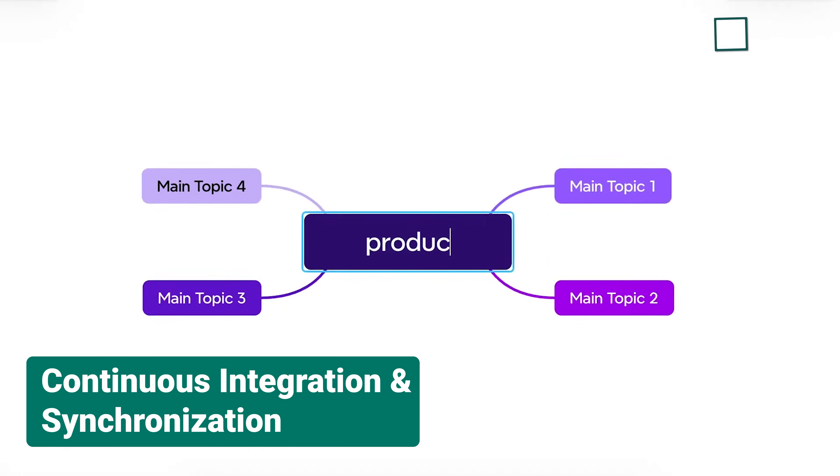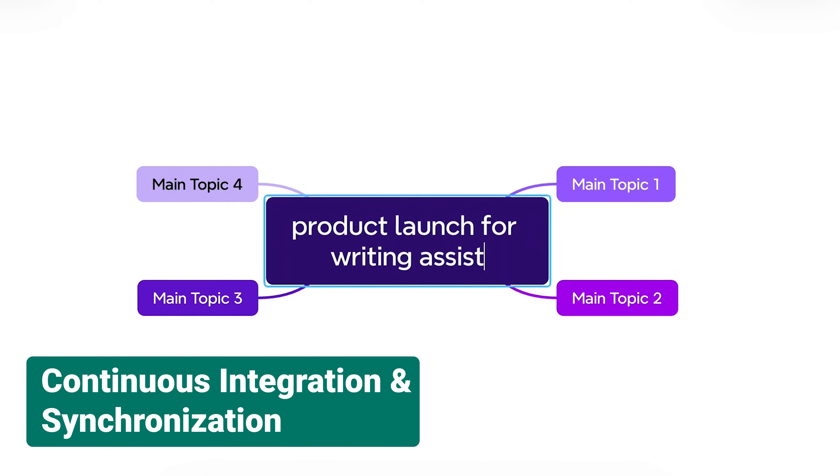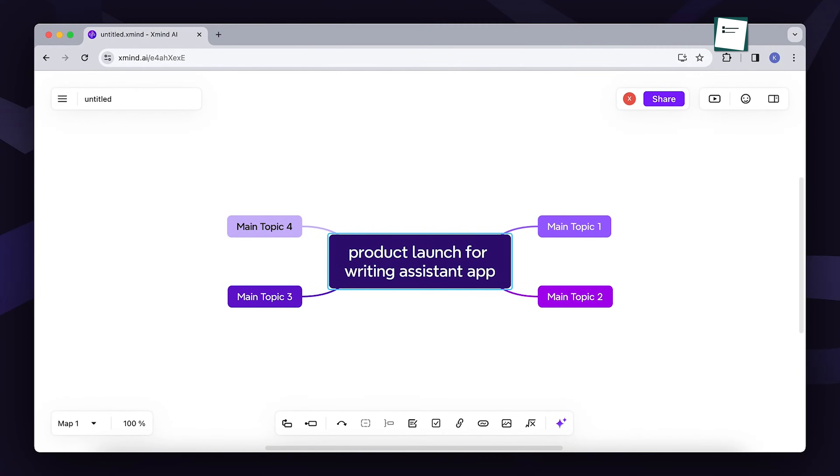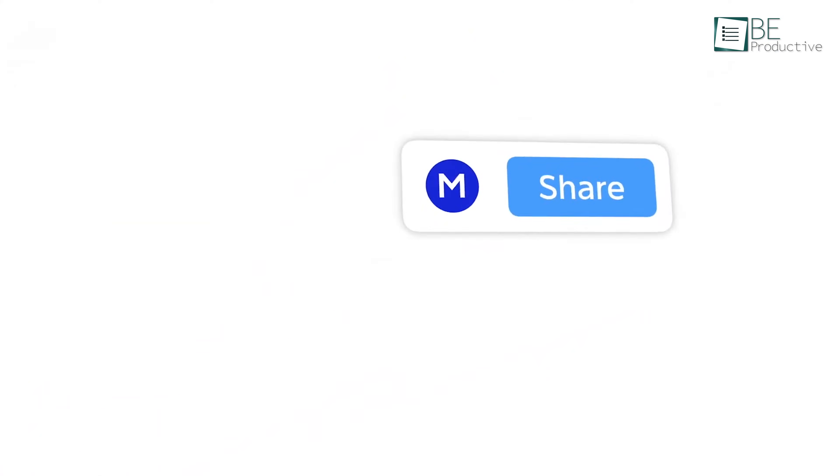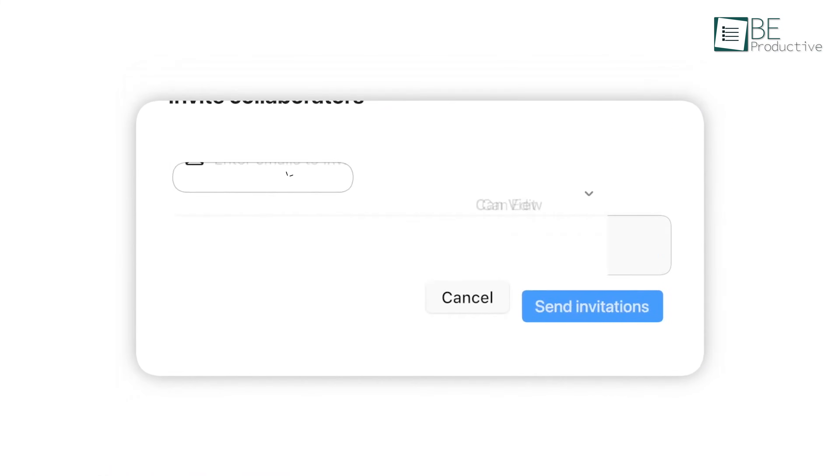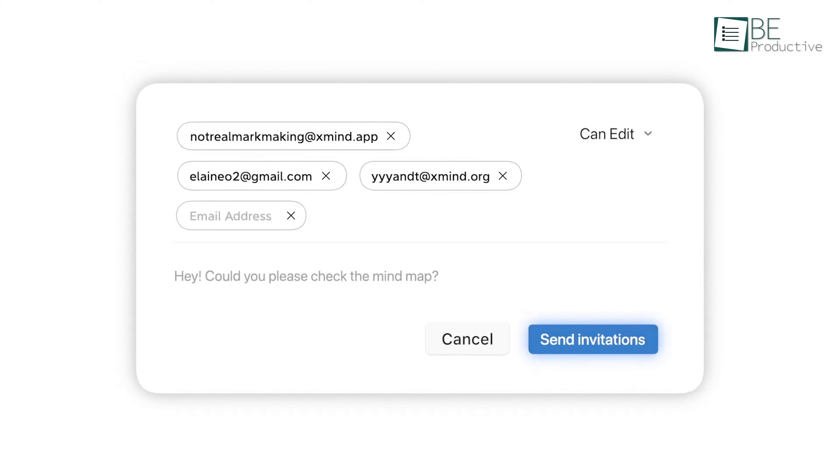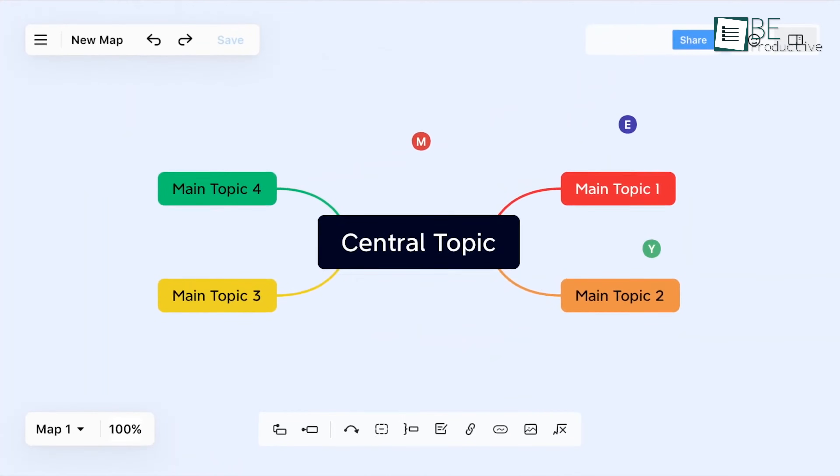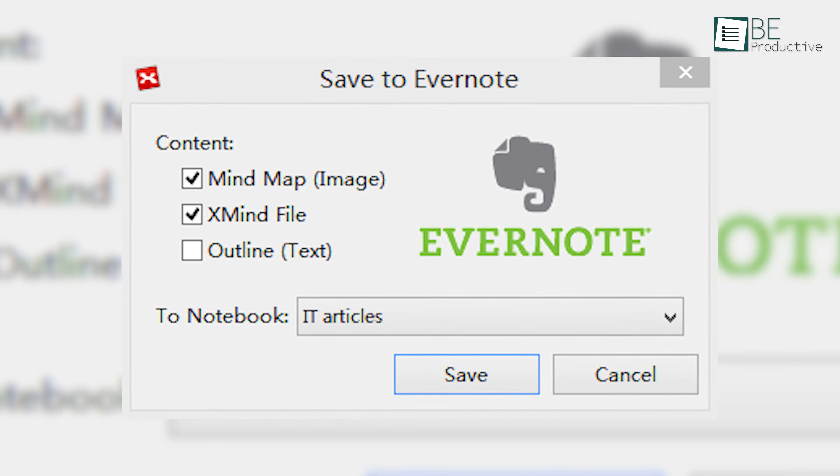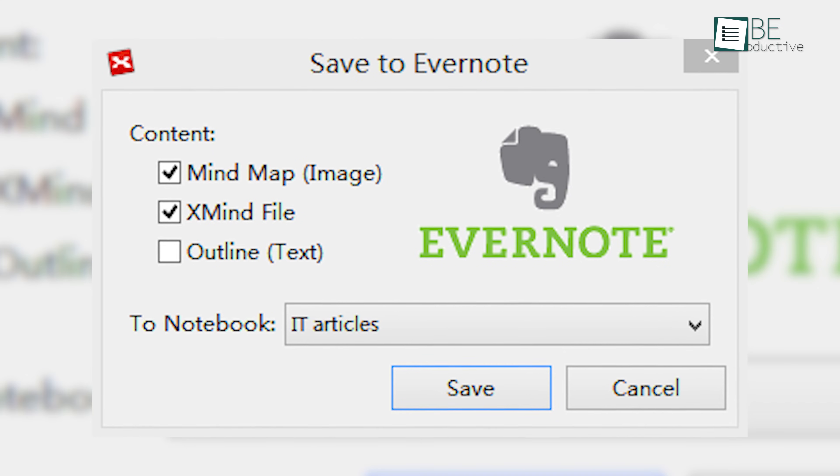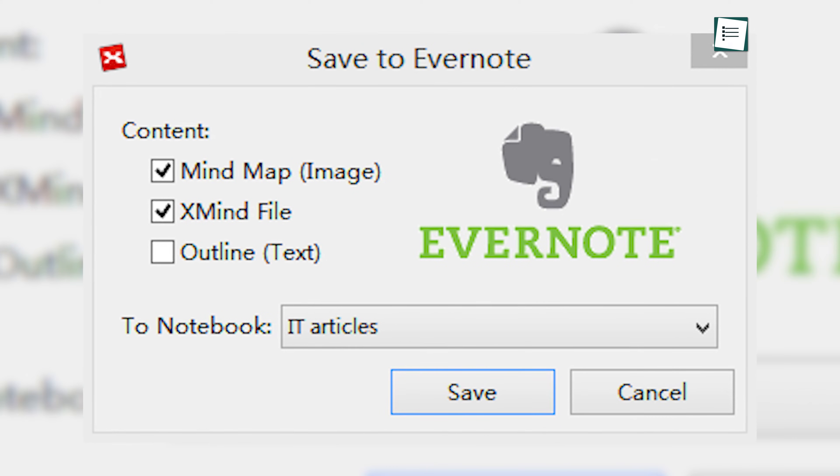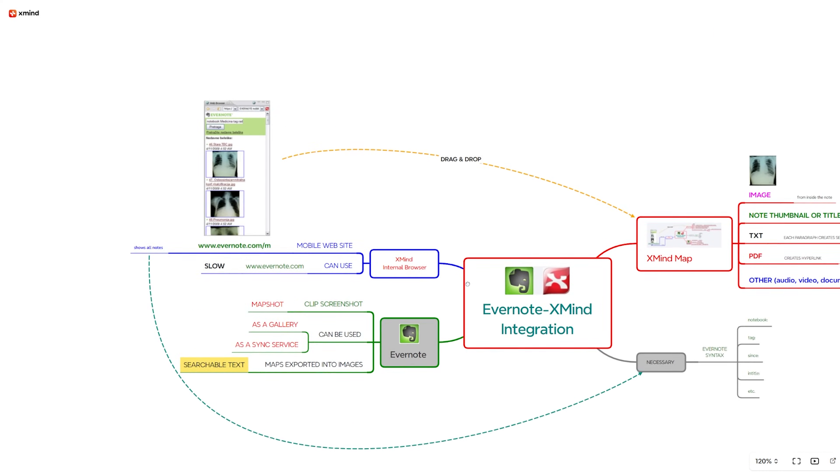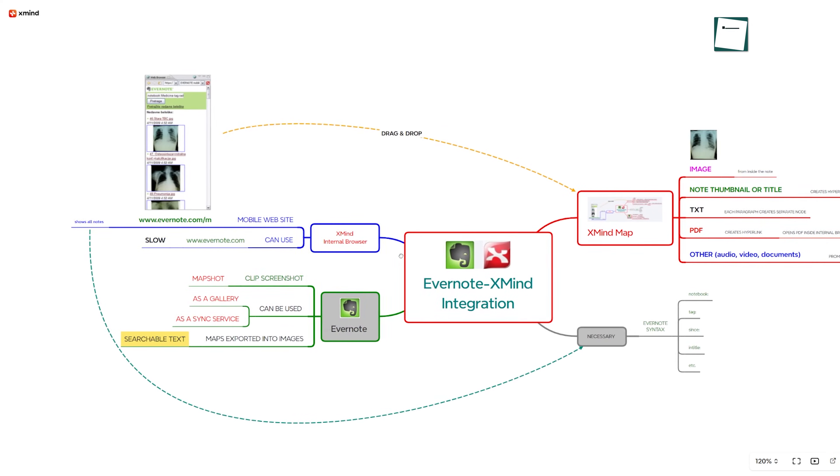Setting up an account was simple, and it facilitated the synchronization of maps across different versions of the client's software. This was particularly useful for collaborating with team members in various locations. Additionally, the ability to save maps directly into Evernote and export them to Excel or Word enhanced our documentation process. The integration with Evernote proved invaluable for keeping our notes organized and accessible.